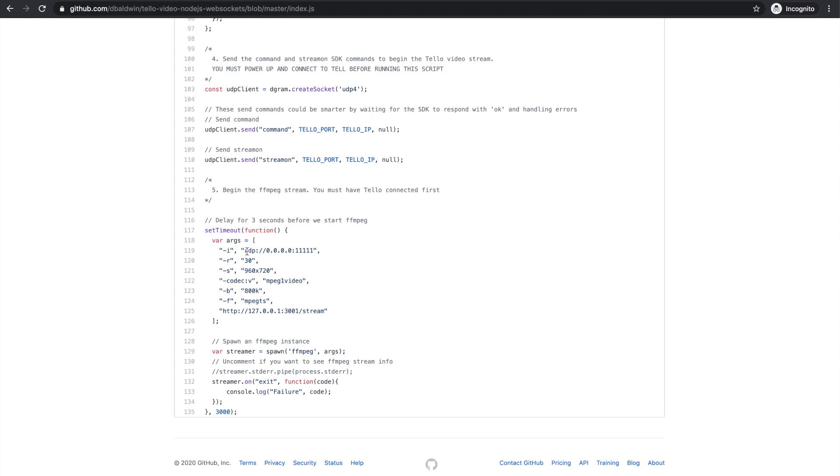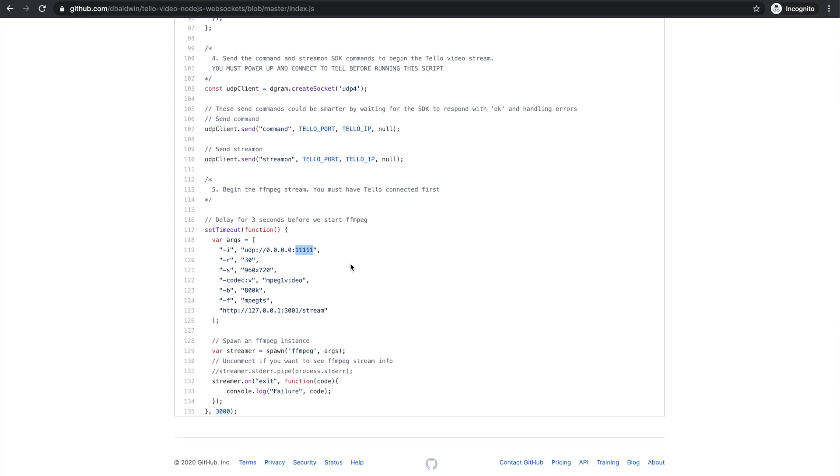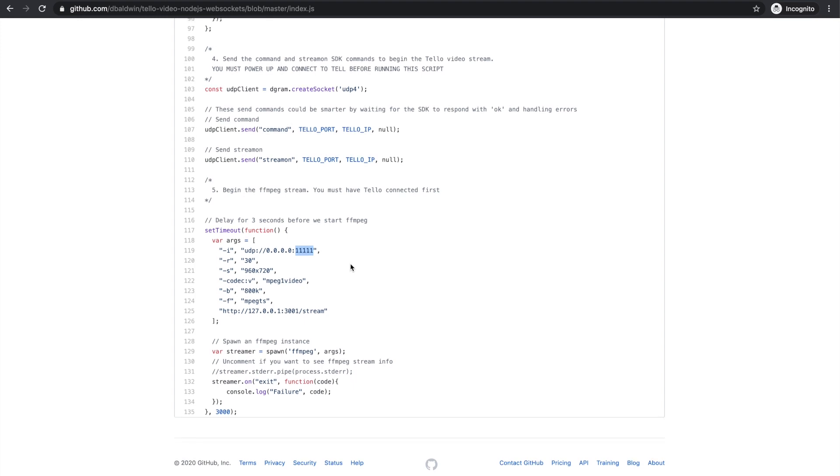And what that will do is it will grab the stream which is coming in via UDP on this port. And this will work with both Tello and Tello EDU.